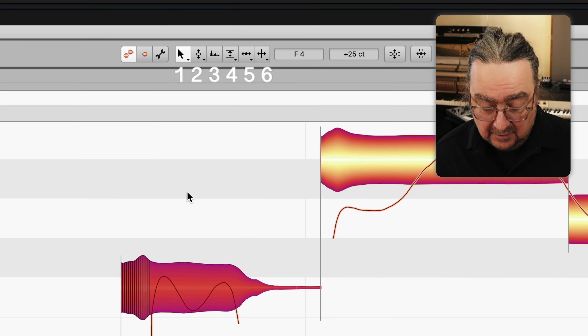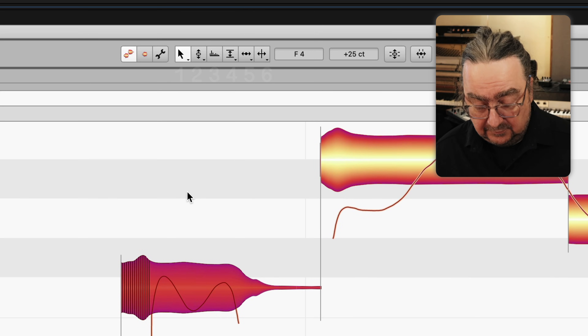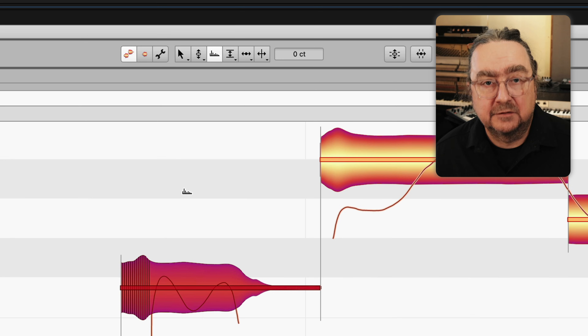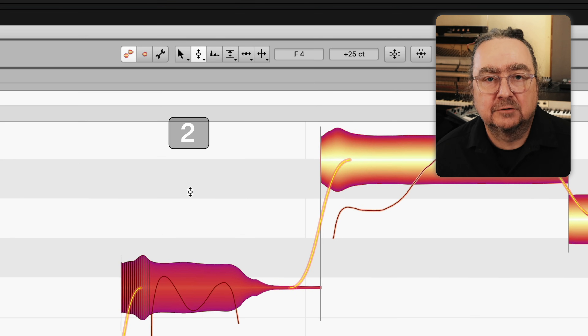For example, when you want to work on formants, type 3; 5 for timing, 2 for pitch, and so on. This way you don't need to go back and forth between the blobs and the toolbox all the time.